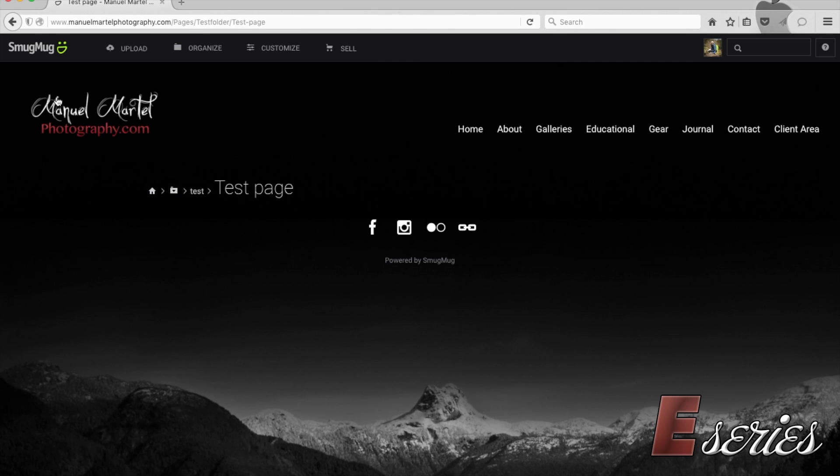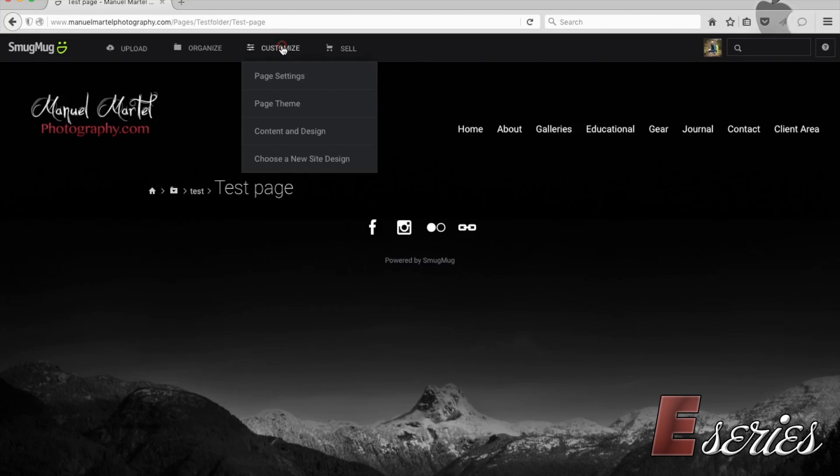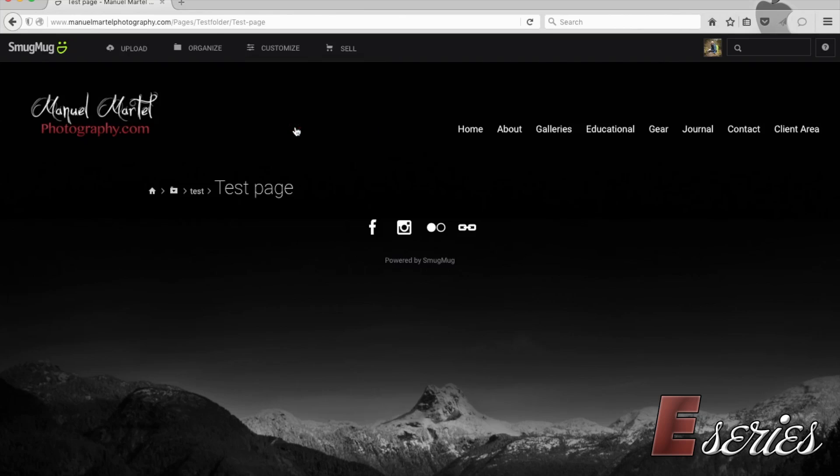Now this is what you see into this page. Now I have the logo, the menu and the icons what you see on every page on my site. The only content I see right now is this breadcrumbs. So let's change this. We're going to go to customize, content and design. So this is where you go to add stuff to your page.